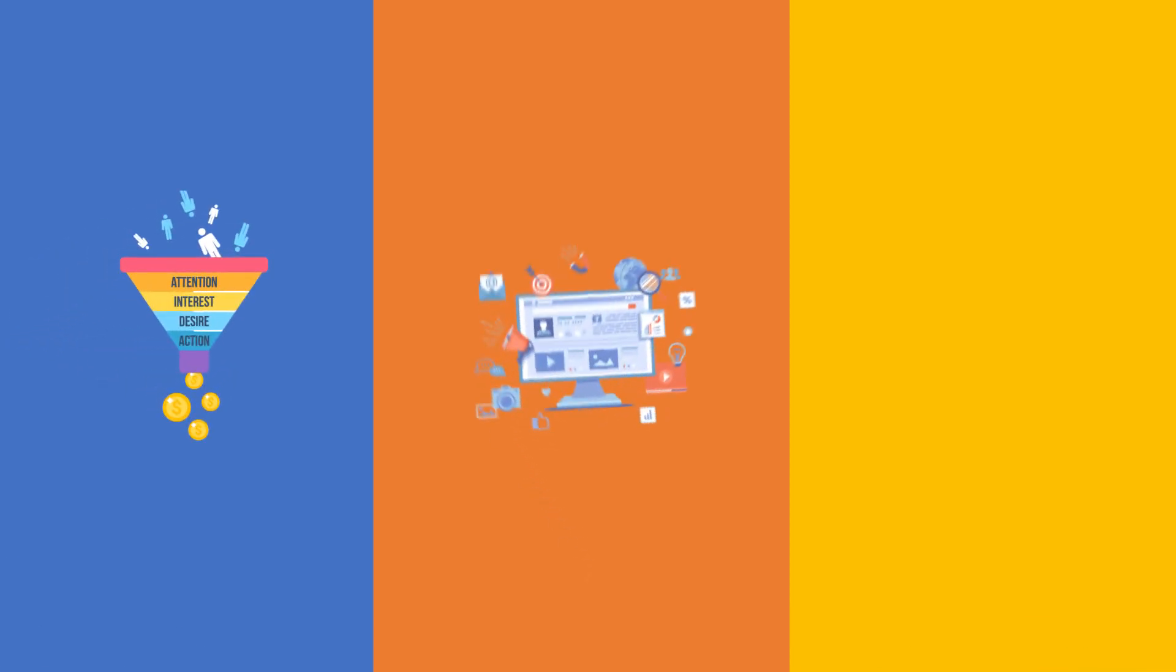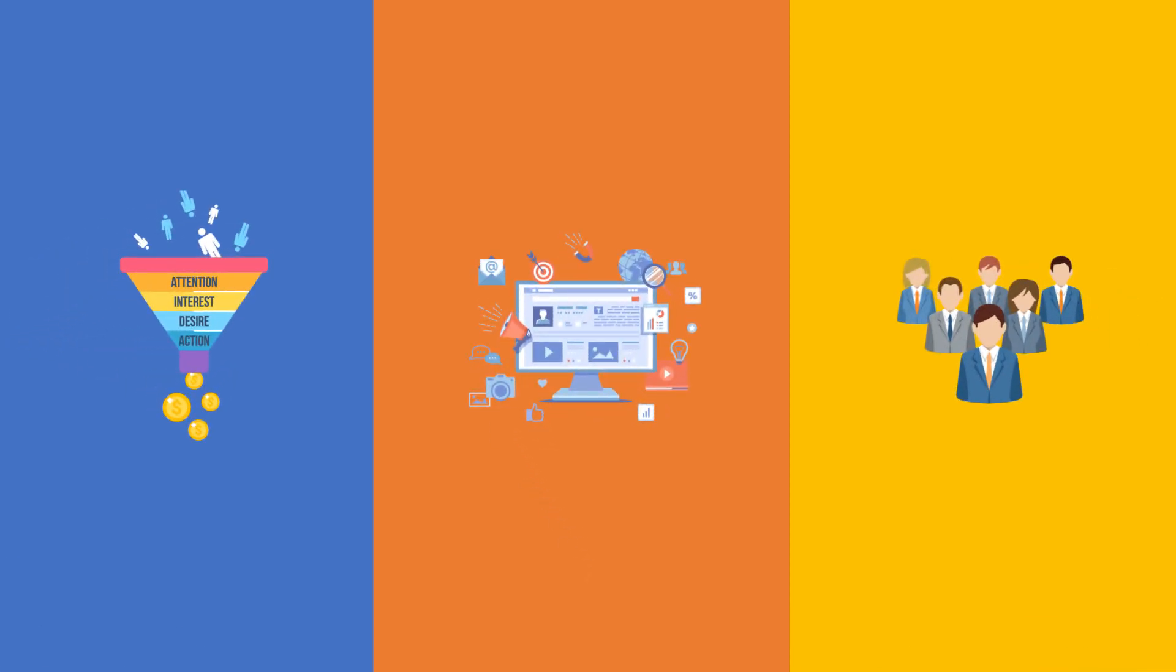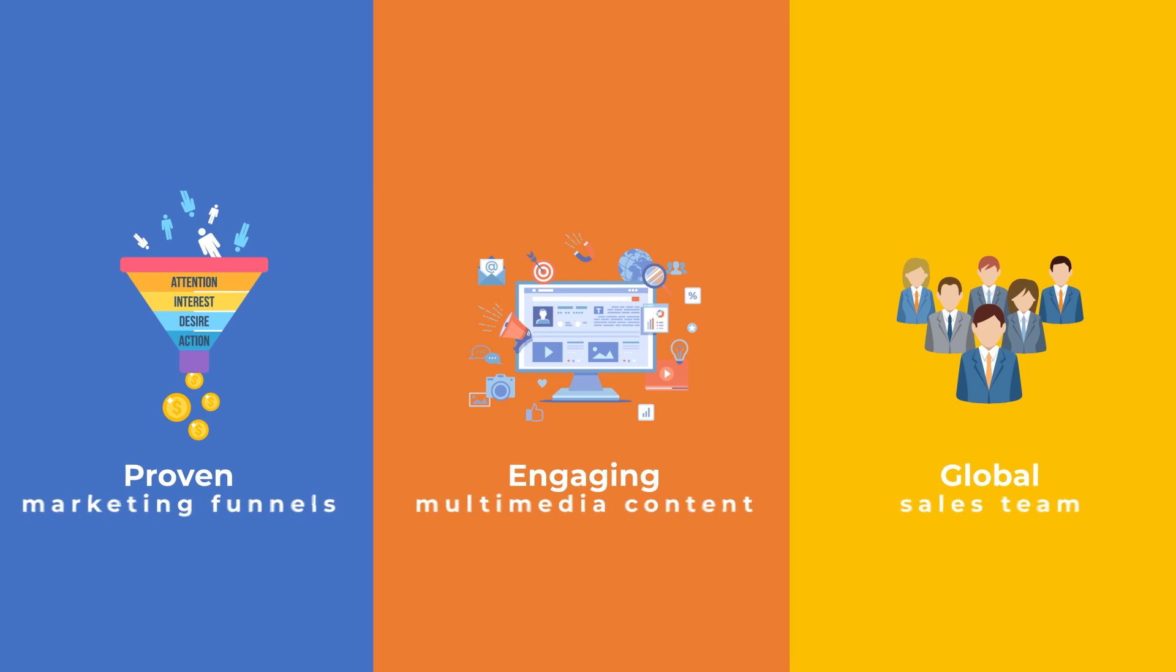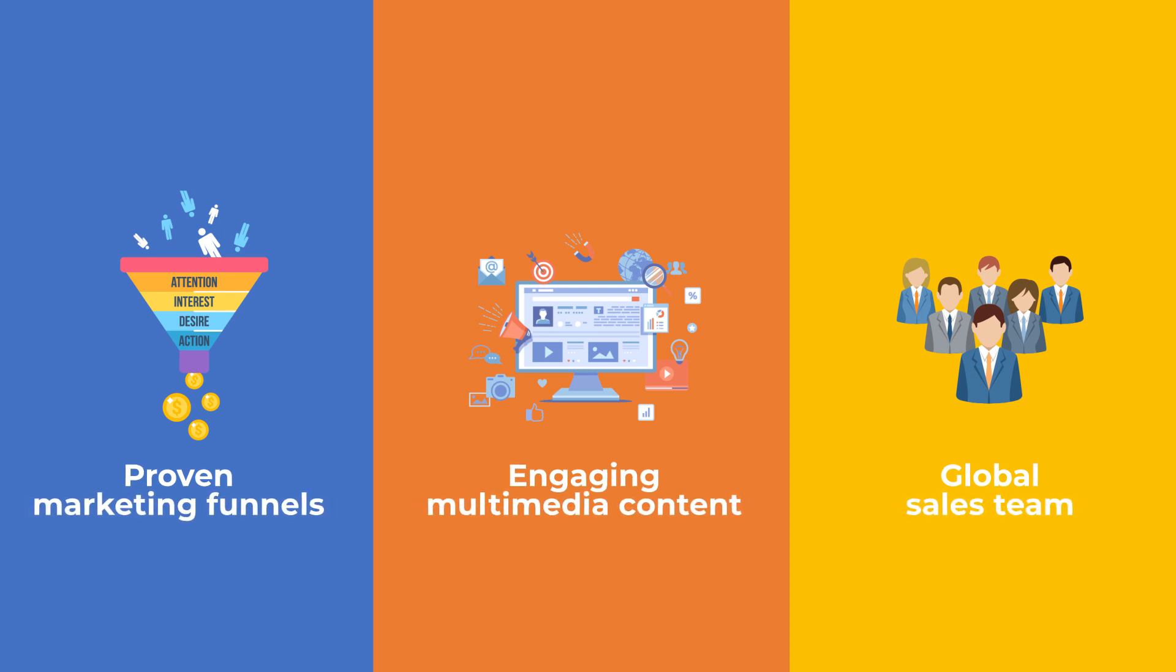So what exactly are you getting with PipBox? One, regularly updated proven marketing funnels. Two, engaging ready-to-share multimedia content. Three, access to a global sales team to help with localized marketing efforts.